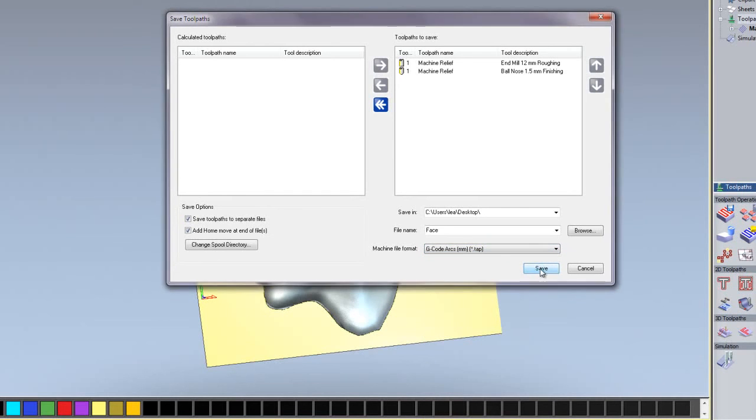And click save. What this has done is saved two files ready to be sent to my machine.